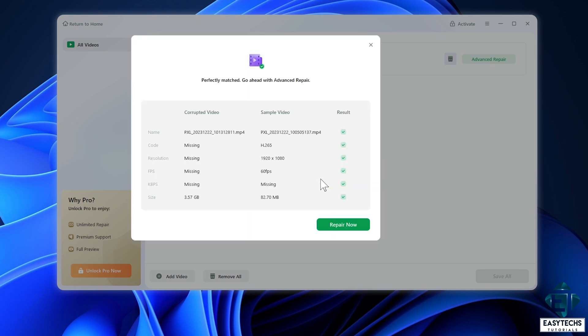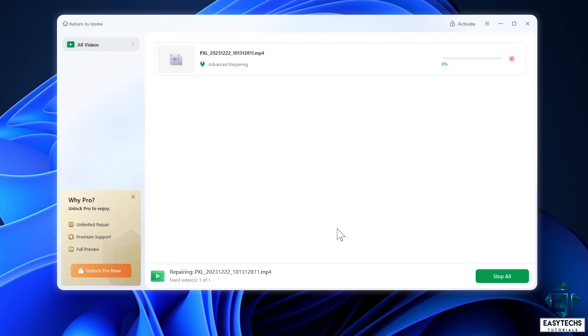It then does an initial verification and confirms that the properties of the two videos match perfectly. I will then click on this repair now button and wait for the advanced repair process to complete.